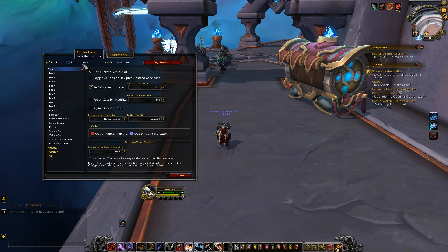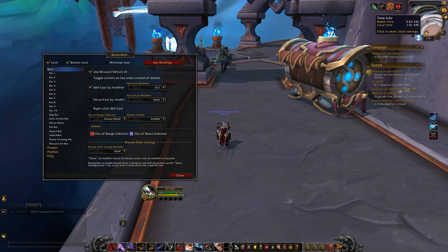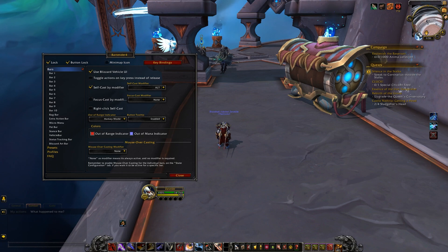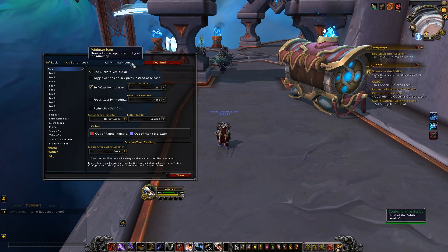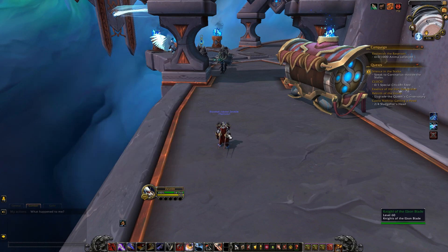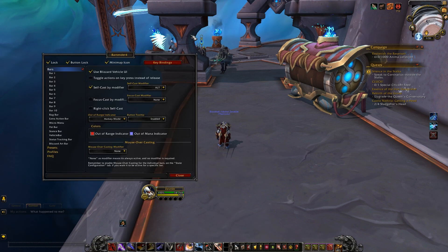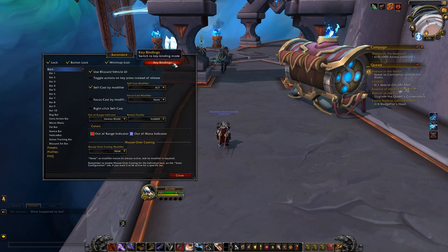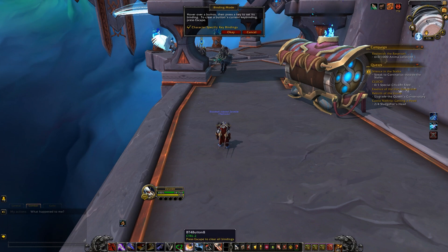You'll also have the minimap icon button you can enable and disable, which is another way you can access the interface for Bartender or the lock and unlock bar feature as well. Lastly for the top row is the key bindings option, which is a quick and convenient way of setting your key binds to each specific action button.